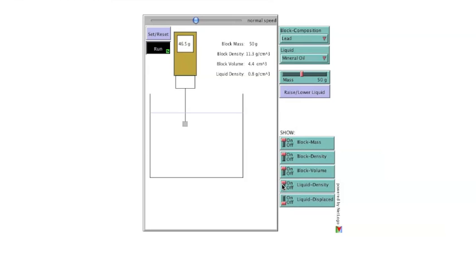Liquid density, this will change when the liquid in the container is changed. And finally, the mass of the liquid displaced by the block. This is calculated from the volume of the block and the density of the liquid.